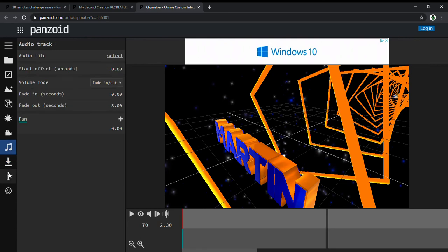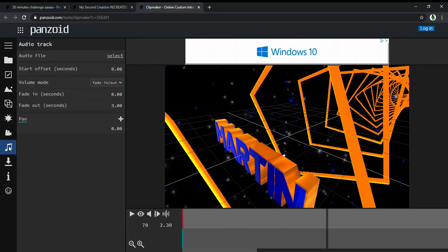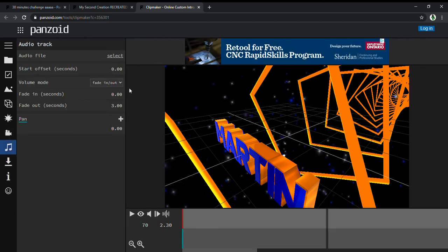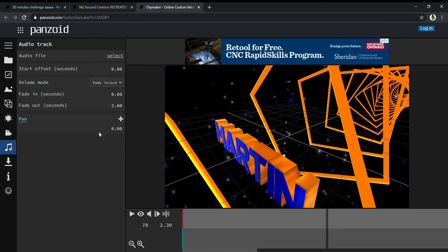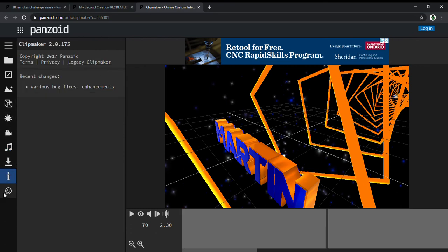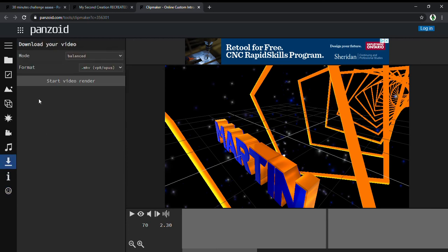Now if you want different music, you can select it, but I really like this one, so I'm just going to keep it. Now you go to depth - you don't need to do anything here unless you want to.